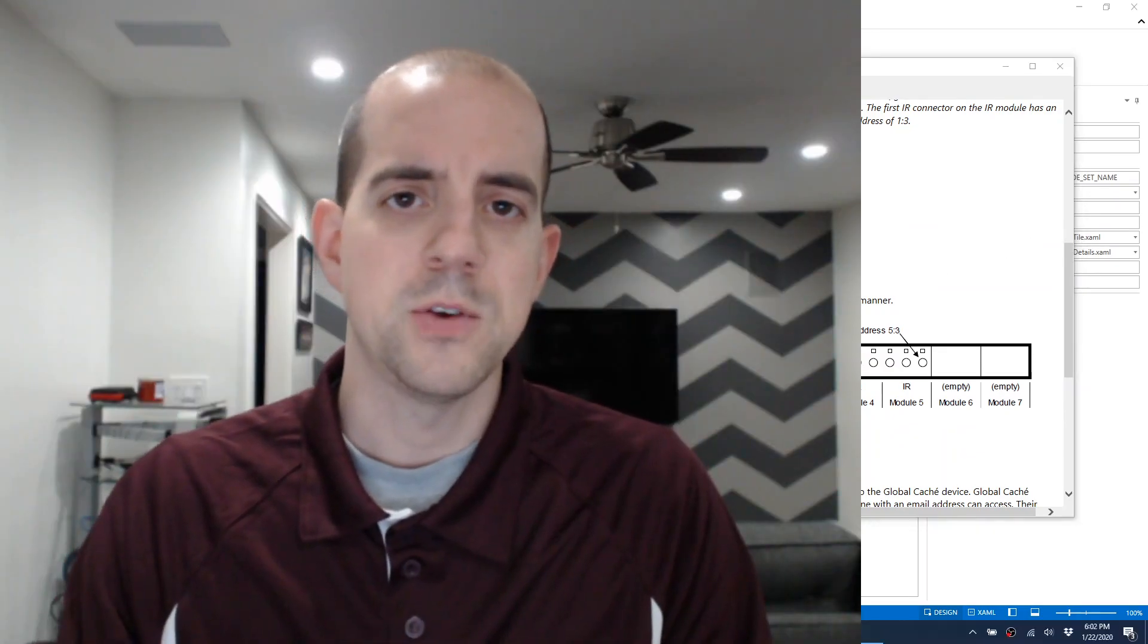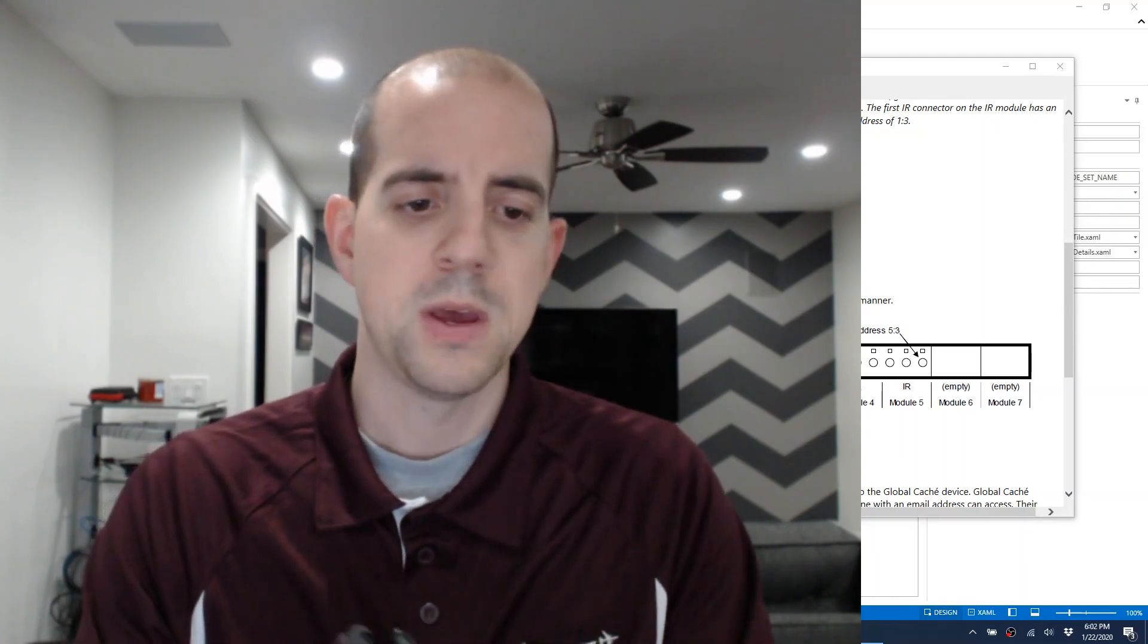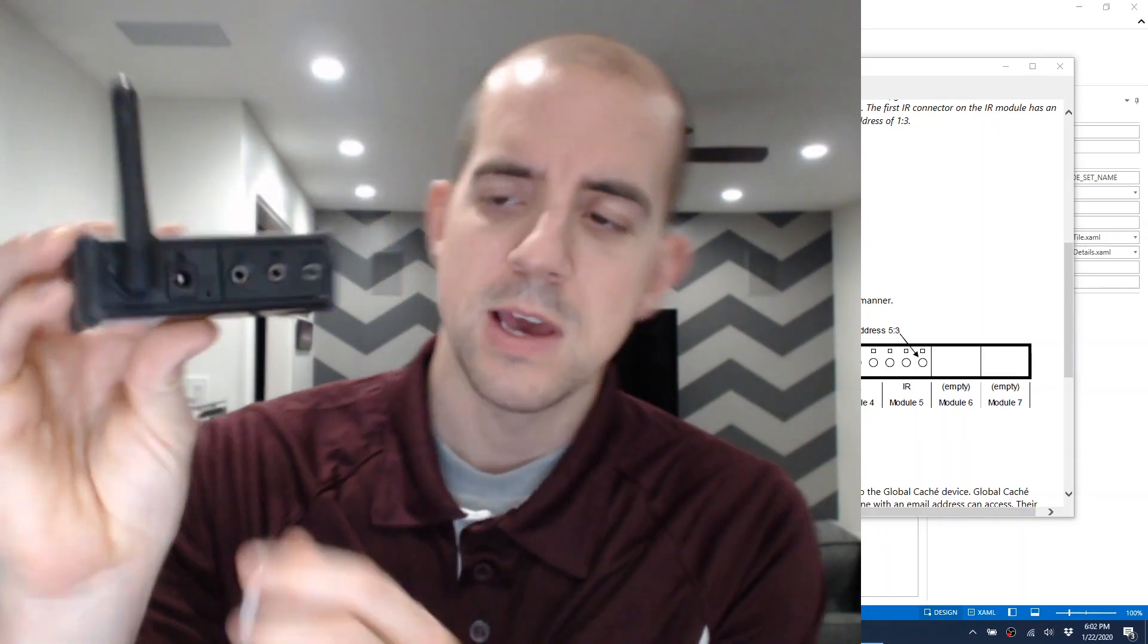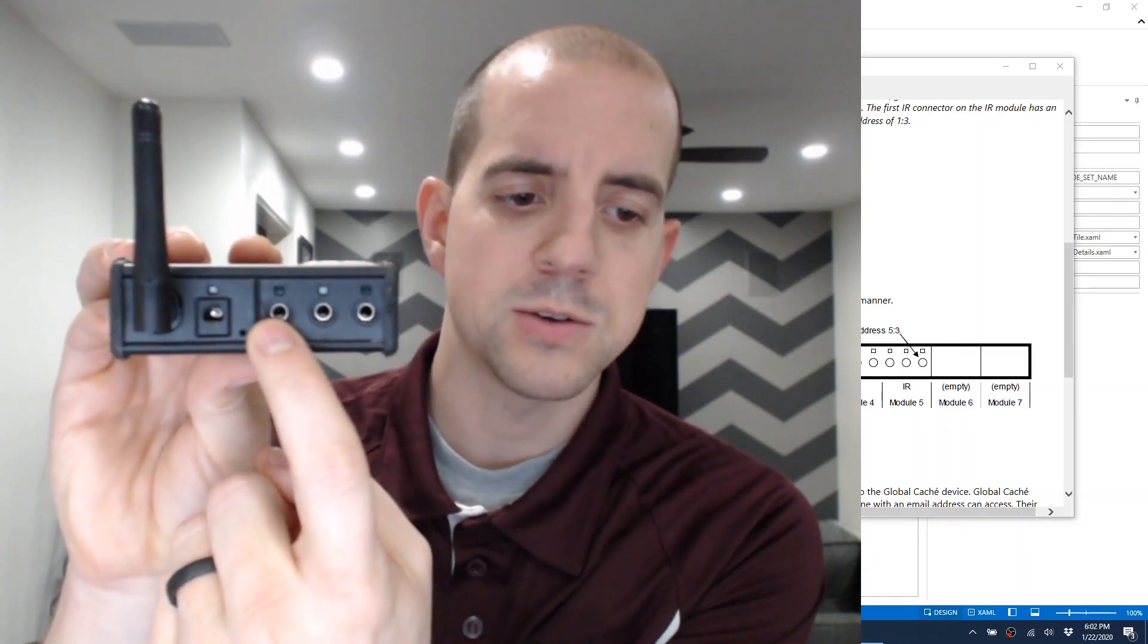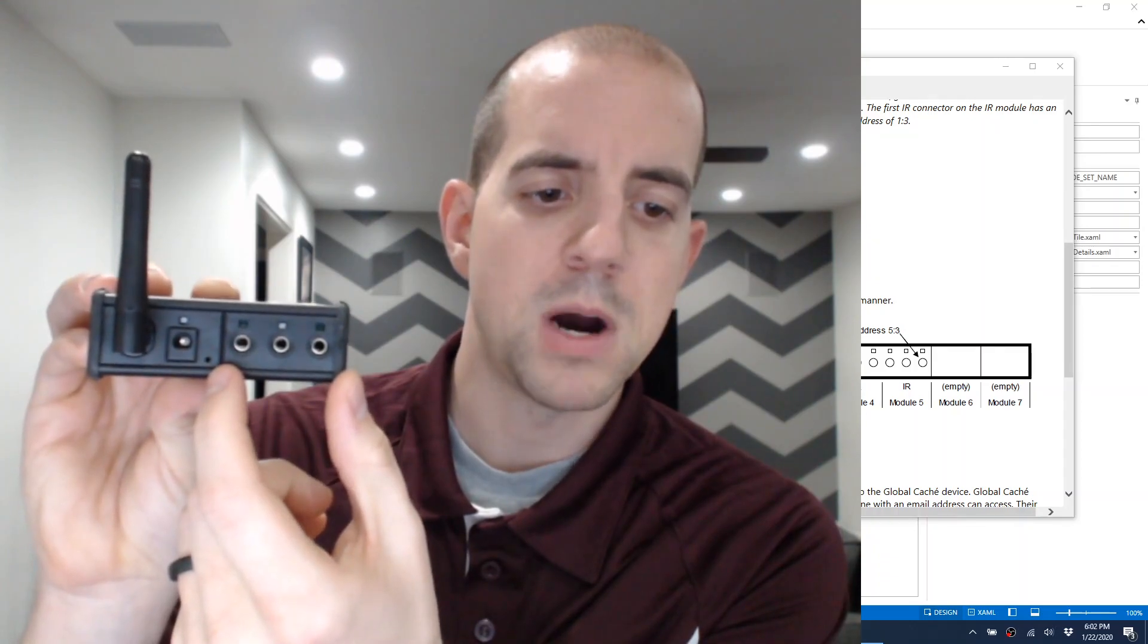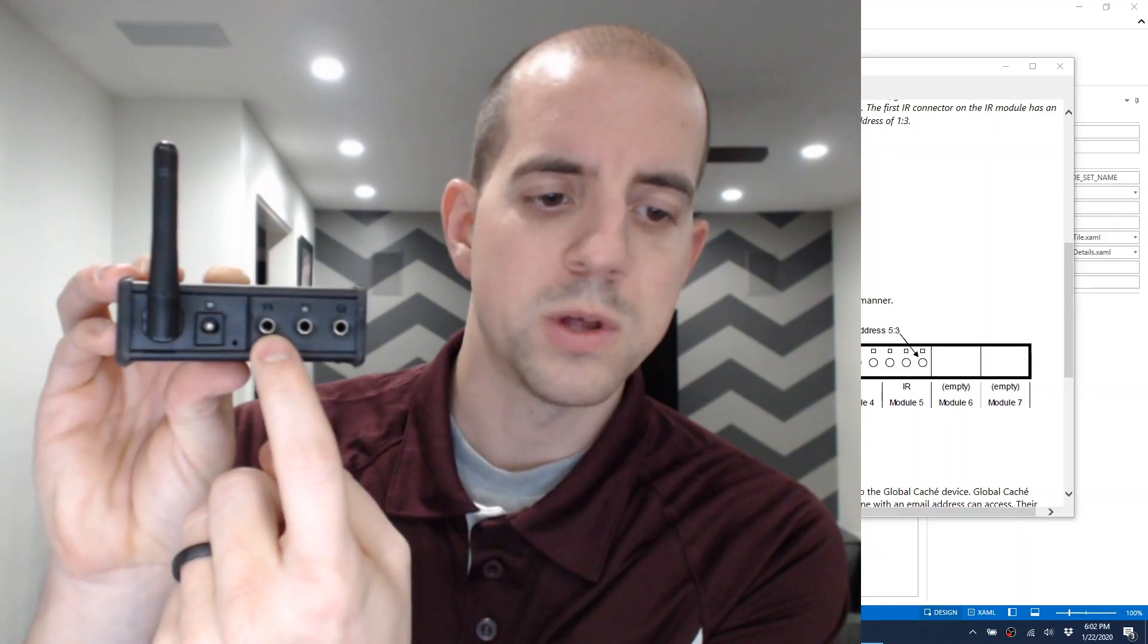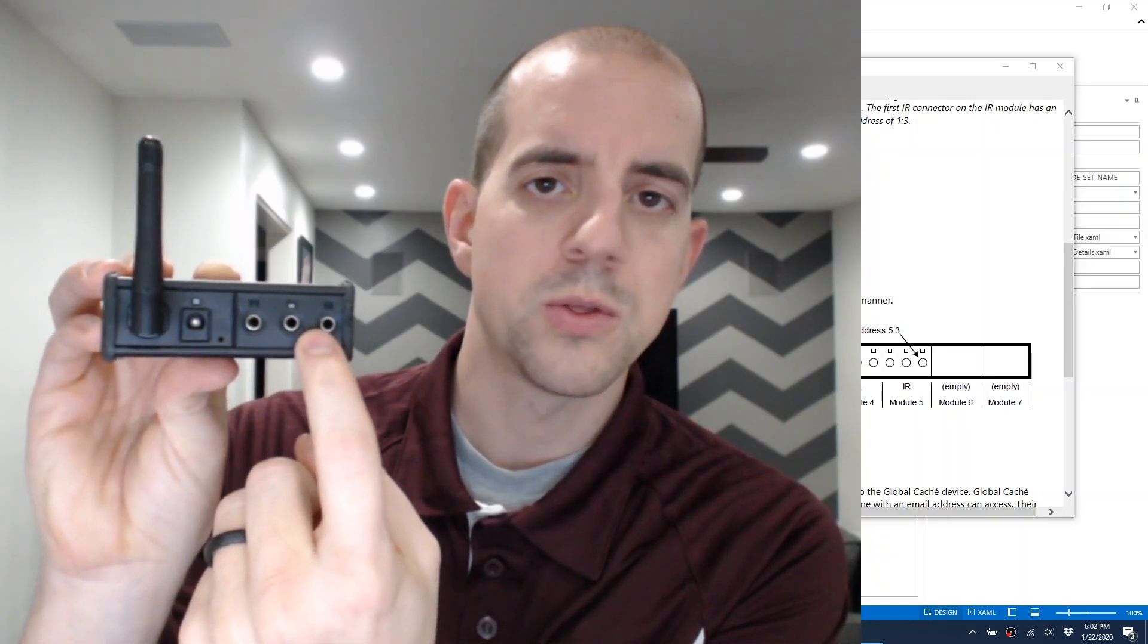Since I happen to have a few of these Global Cache devices, I'll go ahead and give a quick tutorial here as well. Here, I have a wireless IR ITAC device, and port 1 is always going to be the one closest to the power connector. So this is port 1, 2, and 3, and all of these are comprised in Module 1. So, for example, this is going to be 1:1, 1:2, and 1:3.